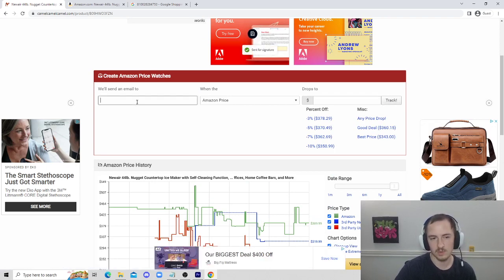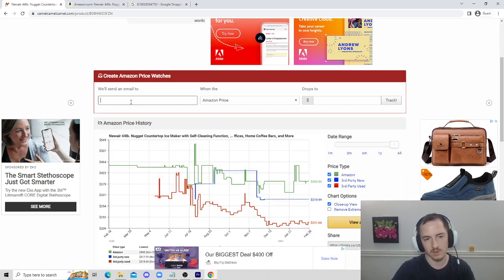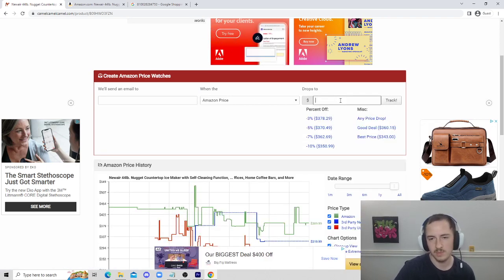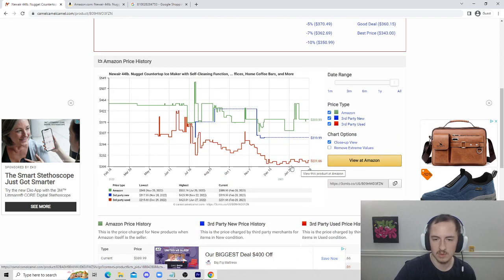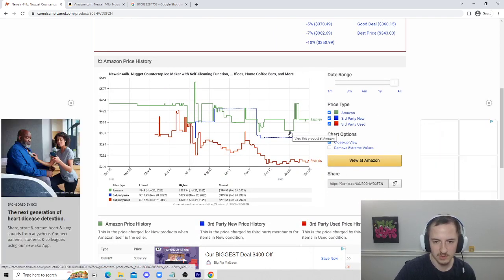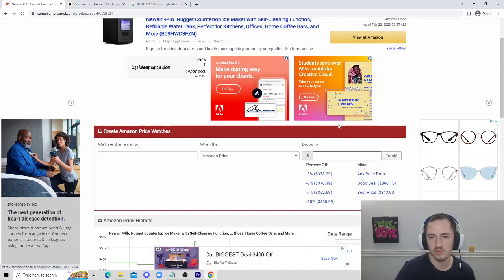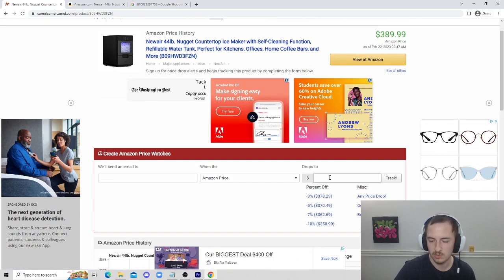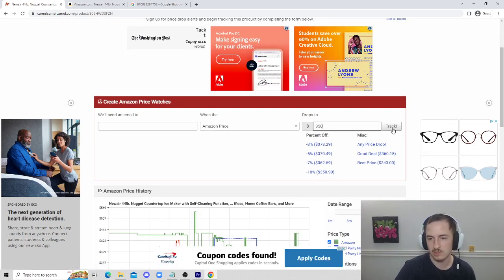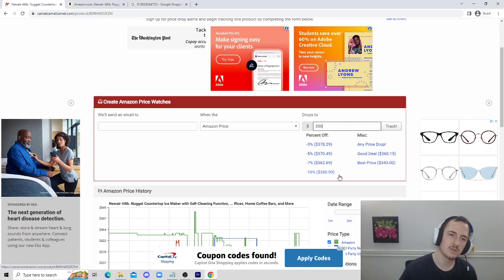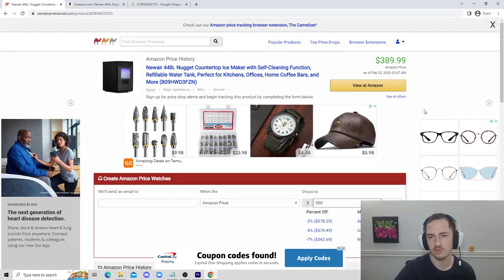You can set different drops here, and then you just hit track. Say we wanted to email it to our email, and we want to make sure we track when the price drops to the lowest point. This is just kind of an example. Say we want to buy this for $350. You can do $350 when that Amazon price drops. Then you can just hit track. That's a way that we can get amazing deals sent to our inbox. But there are a few other features of CamelCamelCamel.